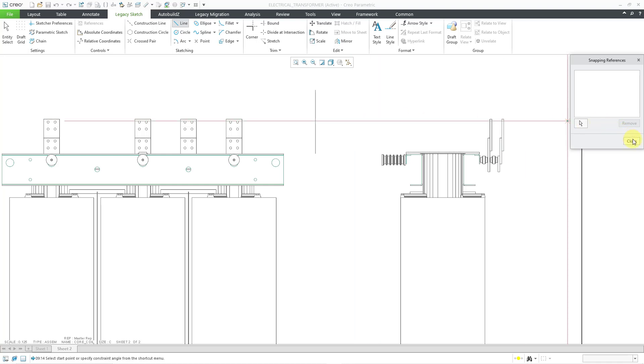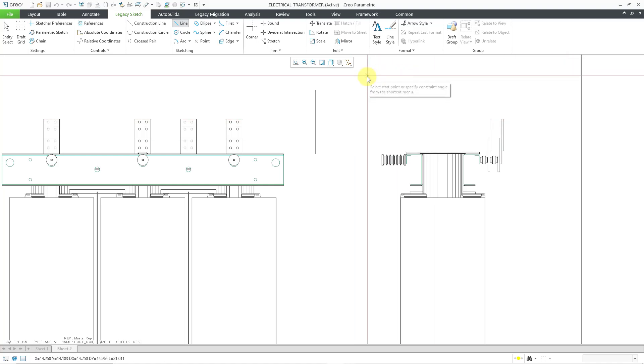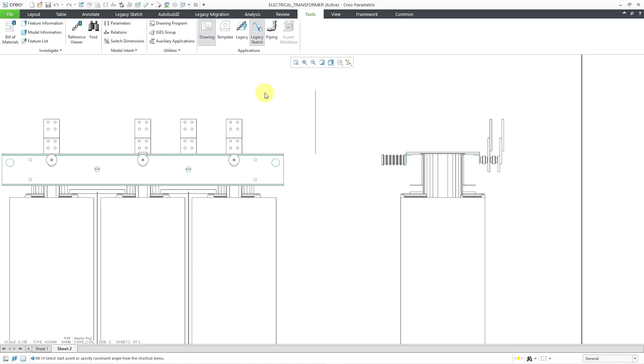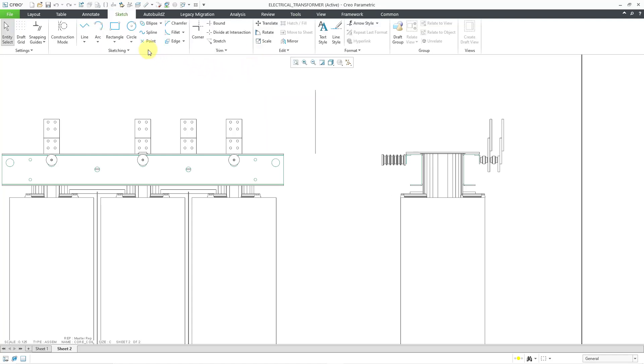Let me close out of here. So if you want to go back to the old sketching tools, you can do that from the tools tab and the legacy sketch command. If you turn off legacy sketch, it goes back to the sketch tab and the current modern tools. So that's how you can use that functionality.